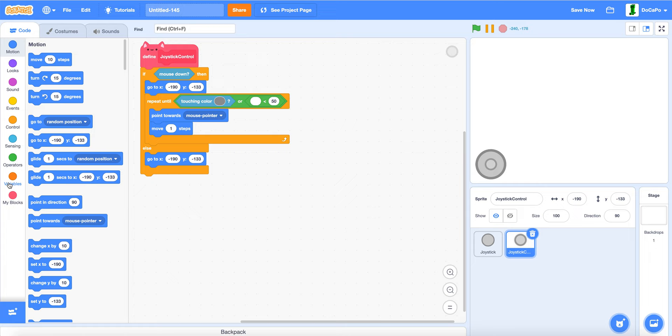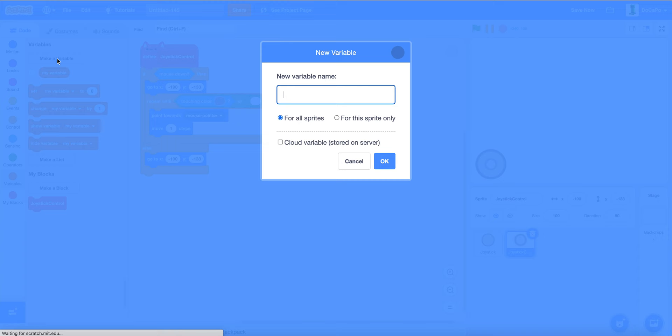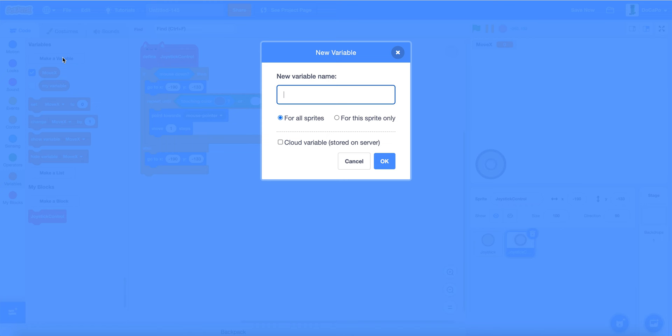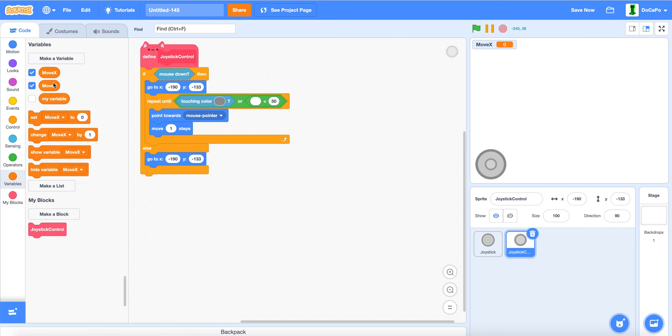Make two variables. One name move x for all sprites. And move y for all sprites.